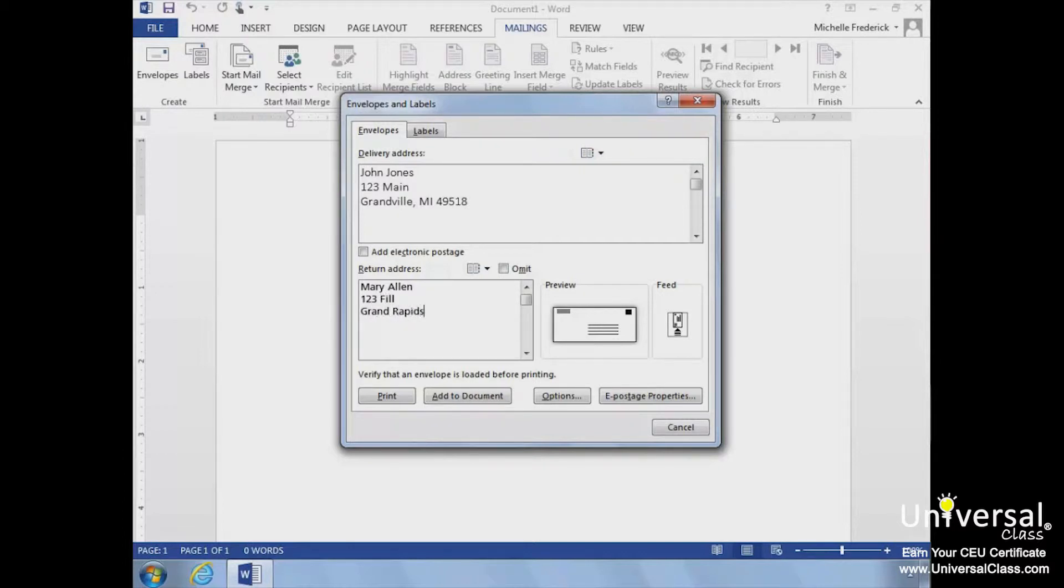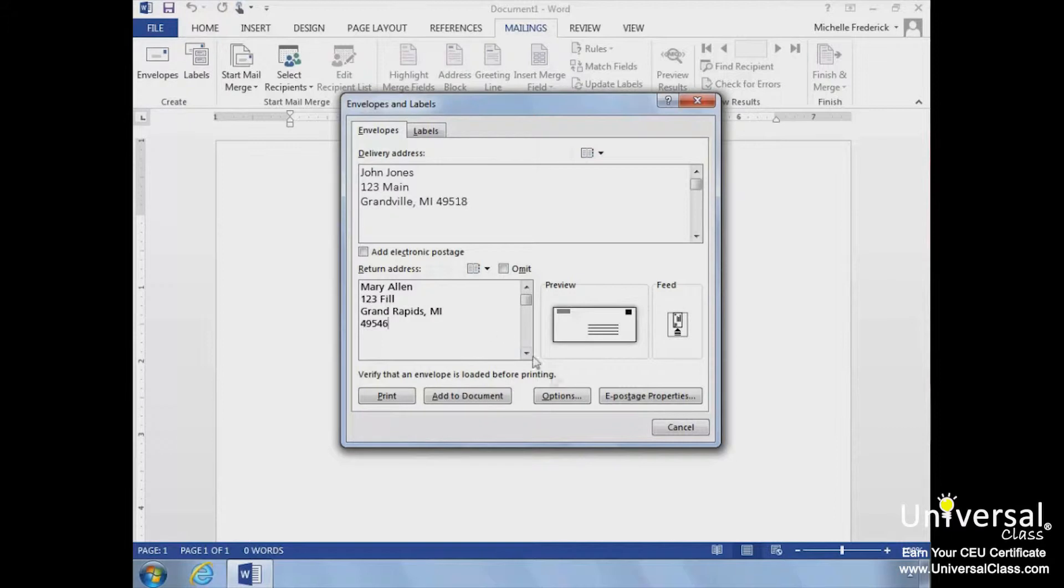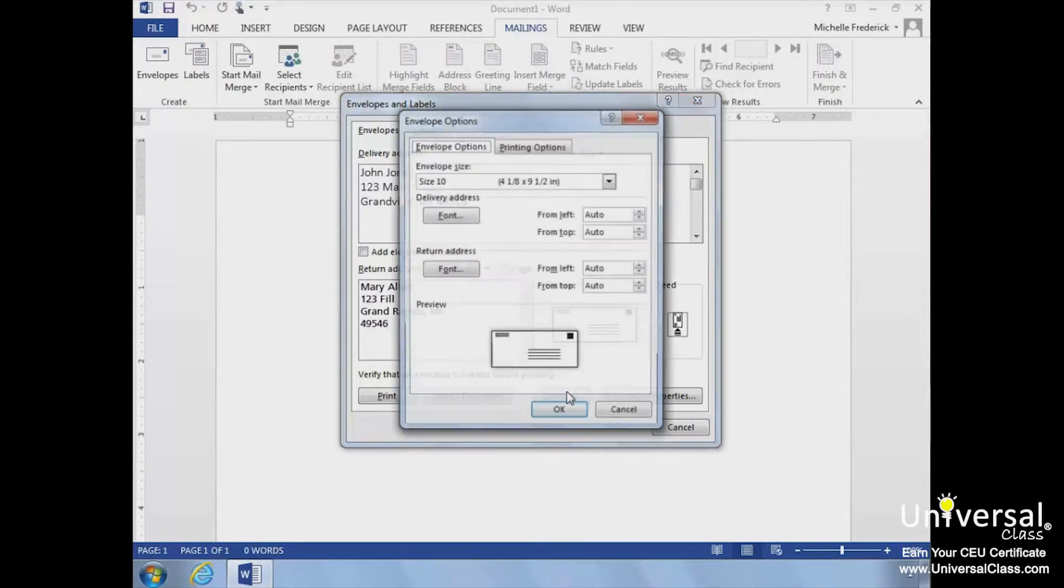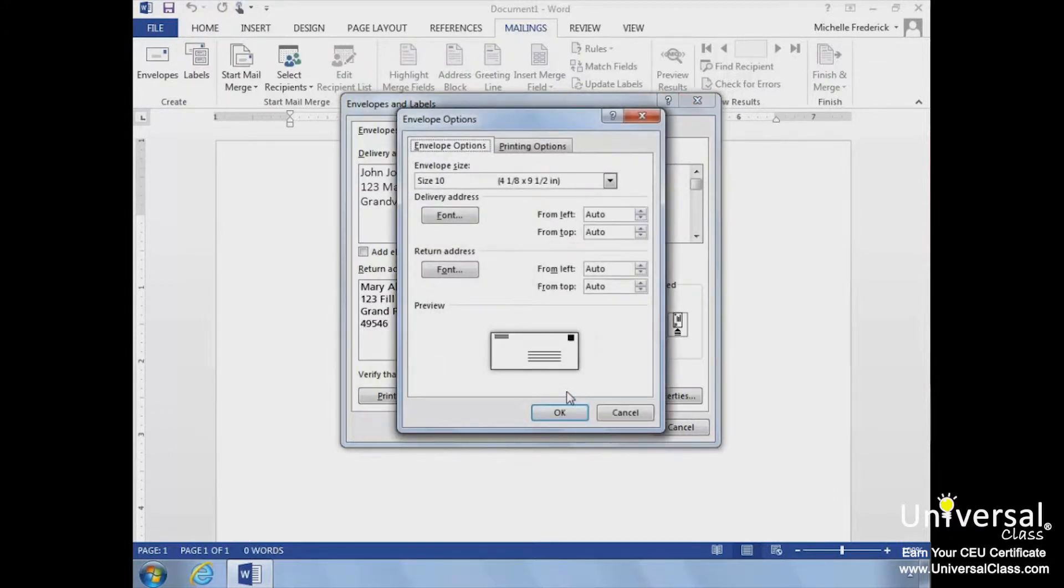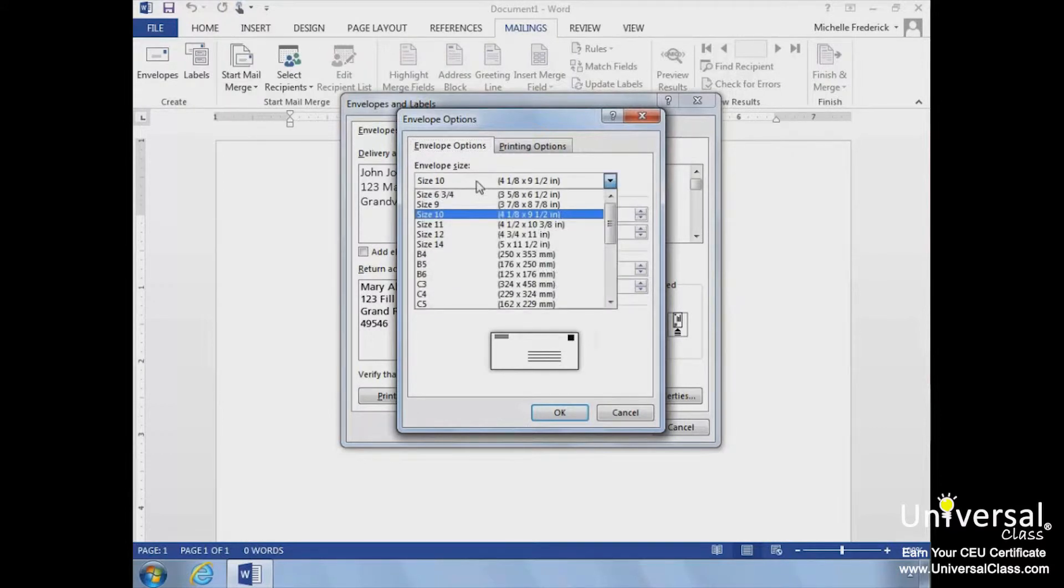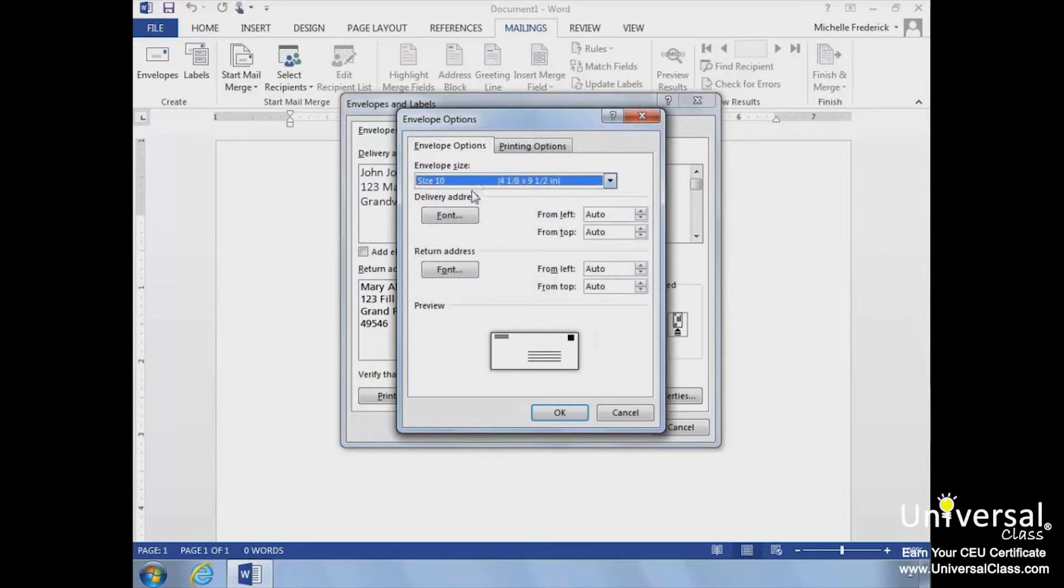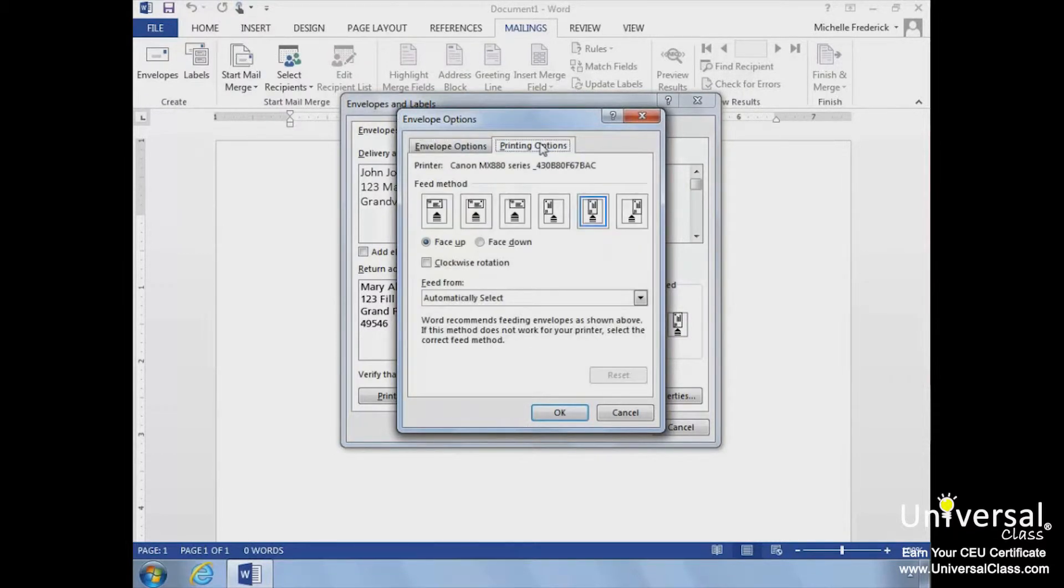To change the font or envelope or printing options, click the Options button to open the Envelope Options dialog box. The first tab sets the envelope size and address fonts. The second tab provides printing options.